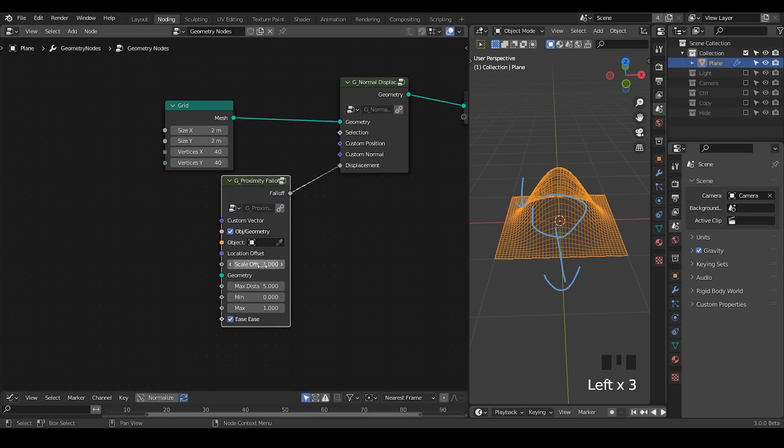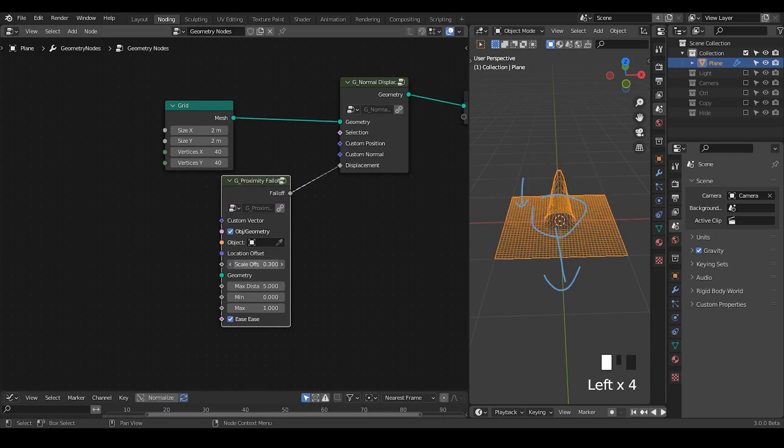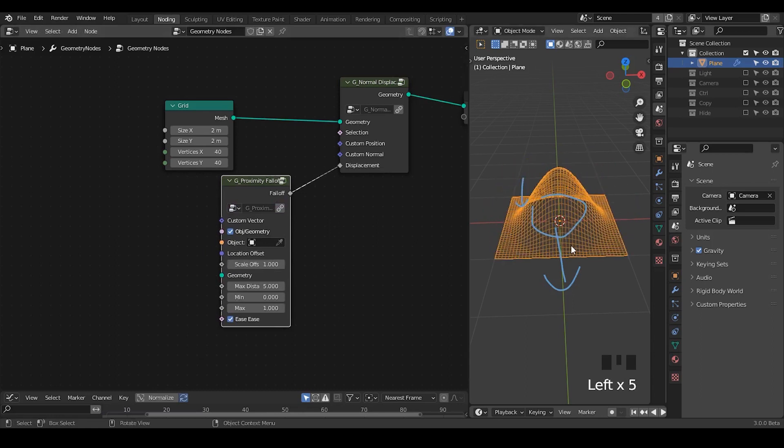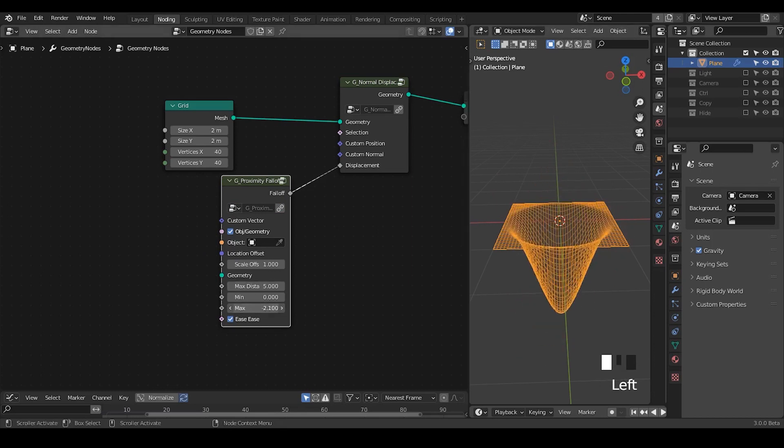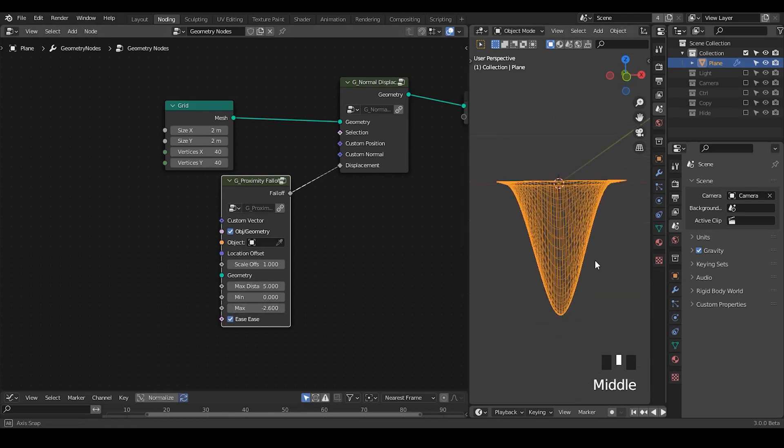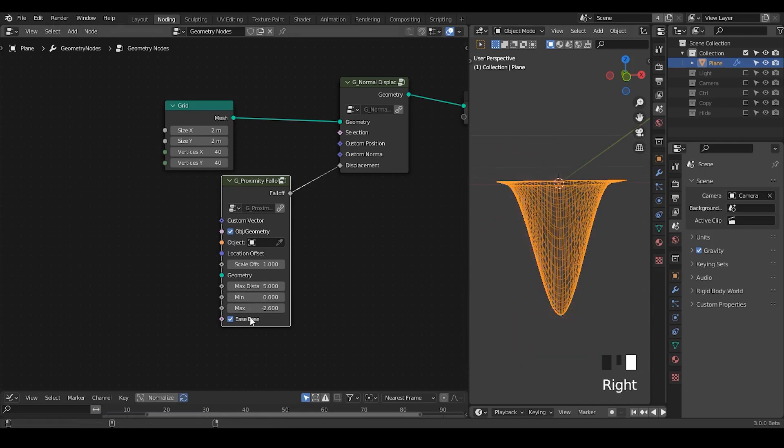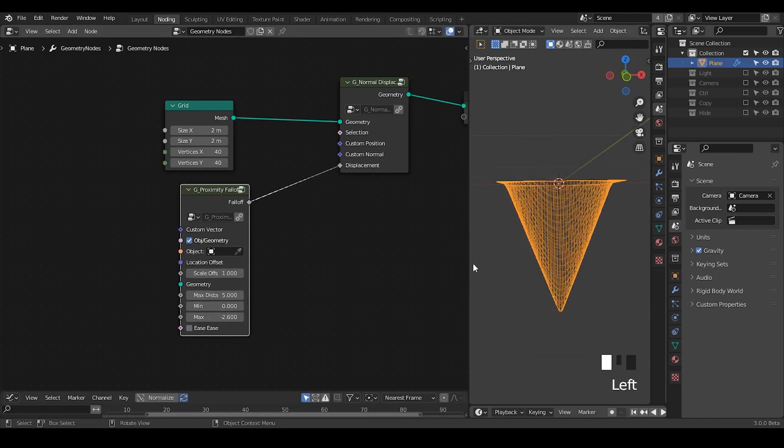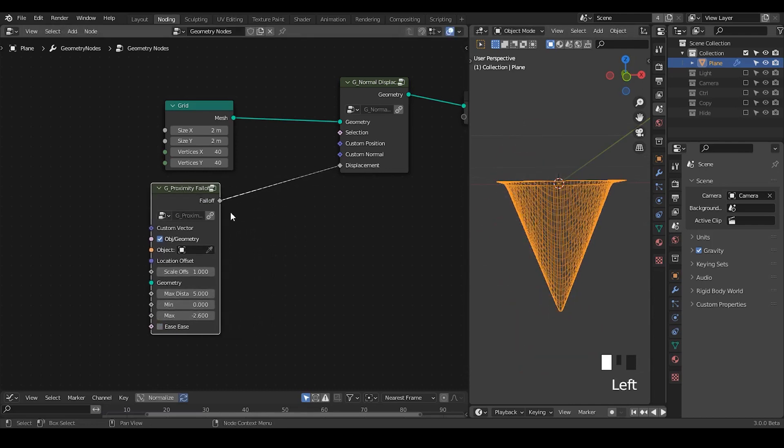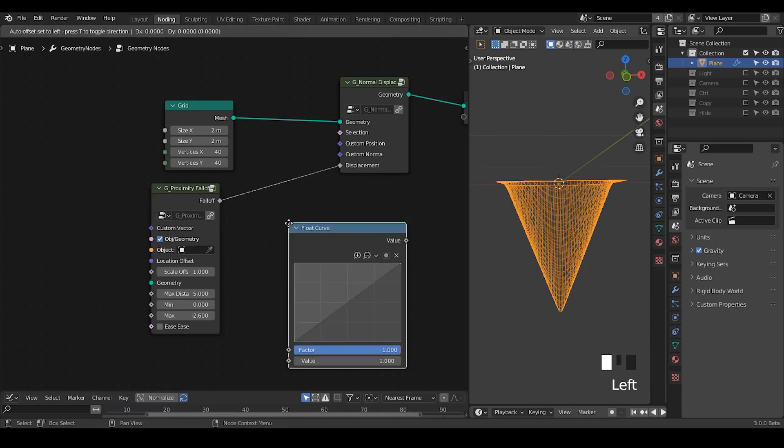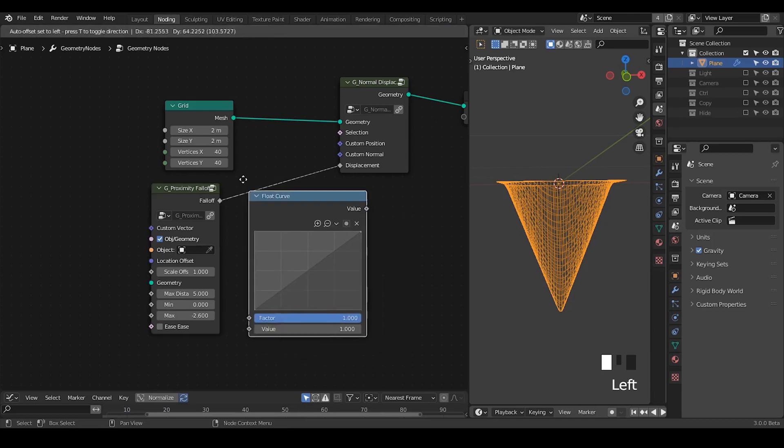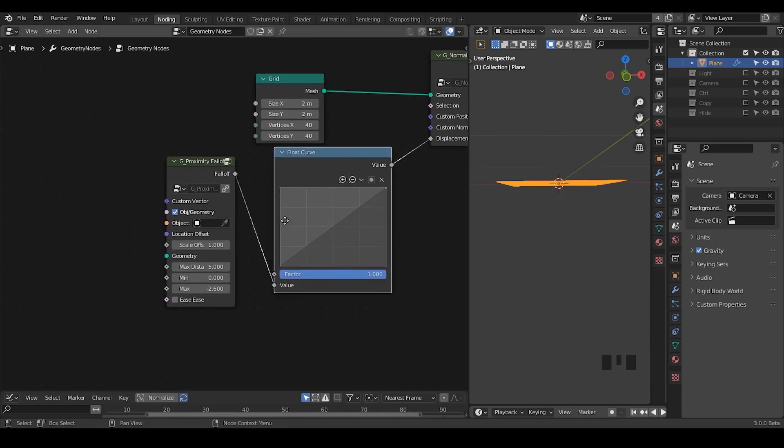Let's take a proximity field and plug the field into displacement. Immediately, we don't see any effect, but if you increase the scale, then you have the scale for the field. I'm going to draw this down, but I don't really like this interpolation. If you decrease it, it becomes a straight line, but I'm going to use a float curve to deal with this interpolation.